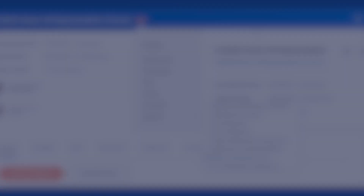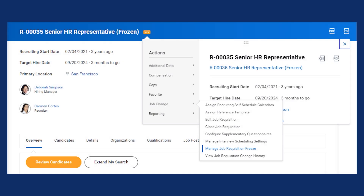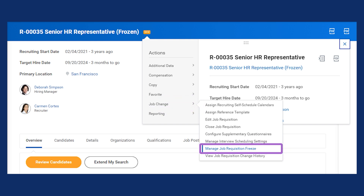Ready to take the position off hold? Unfreezing is similar to freezing. You can search for the Manage Job Requisition Freeze task once more and make updates there. Optionally, directly from the requisition, you can select the Related Actions icon, choose Job Change, and then select Manage Job Requisition Freeze. With freeze and unfreeze functionalities, you can keep your organization's hiring flexible and adaptable.